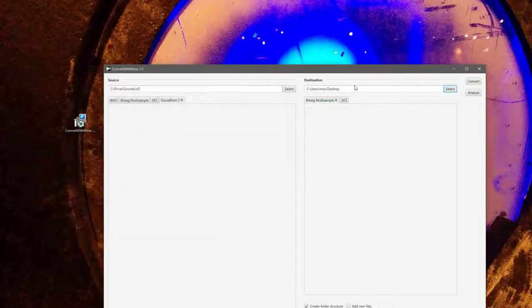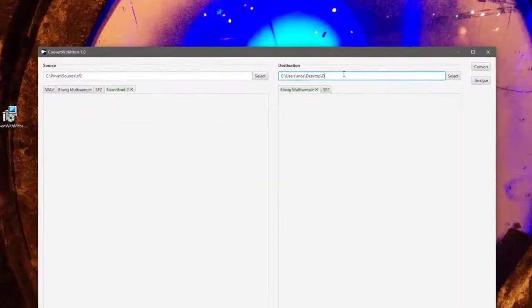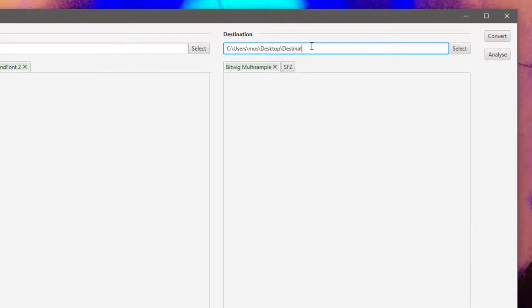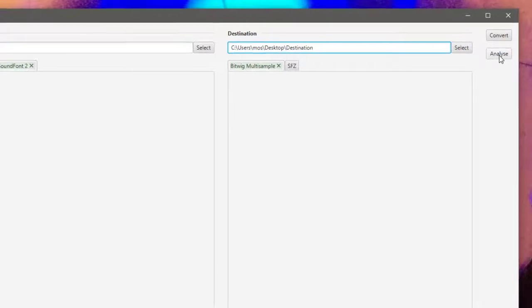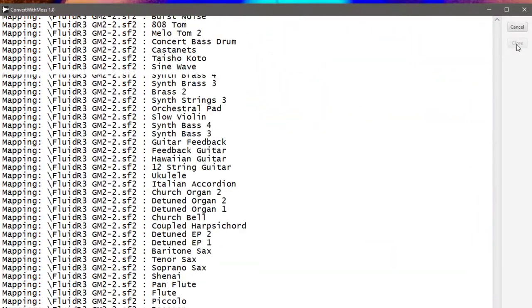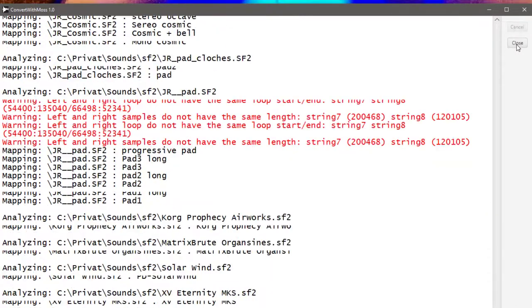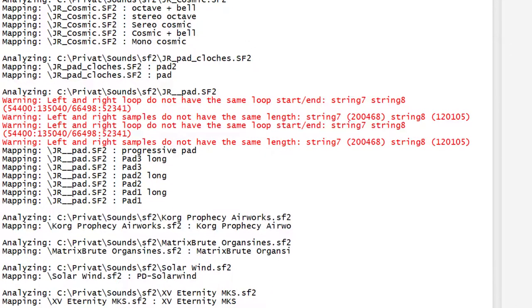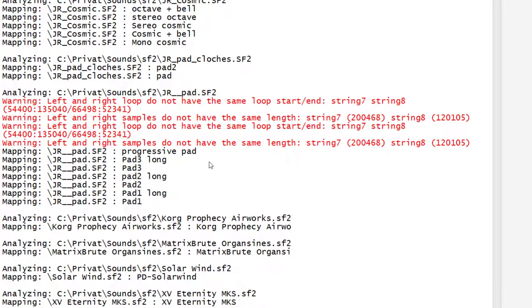You need to select where you want to have it. Let's just say we want to have it here on the desktop. Here we go, and you could also add another one, let's just call it destination. What you should do, especially if it's more than one file, you should first go for analysis and see if there are any issues with it.